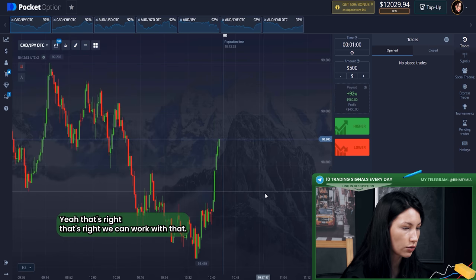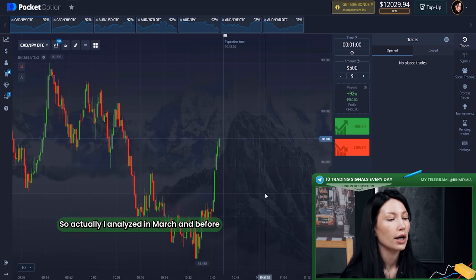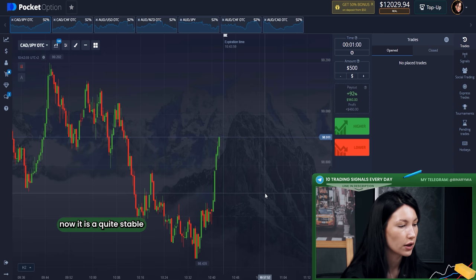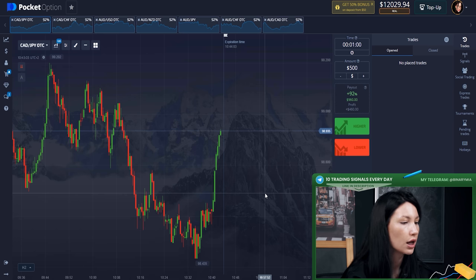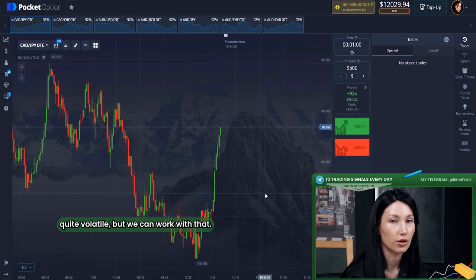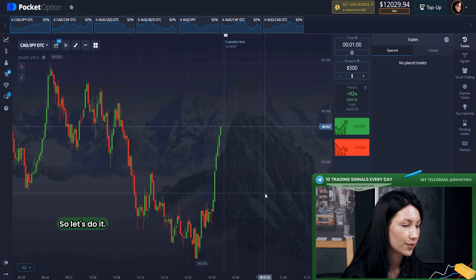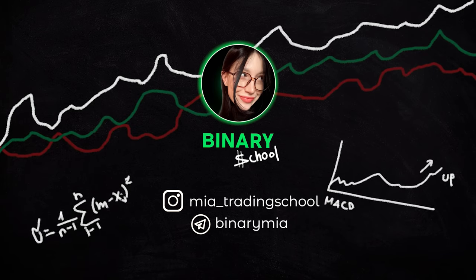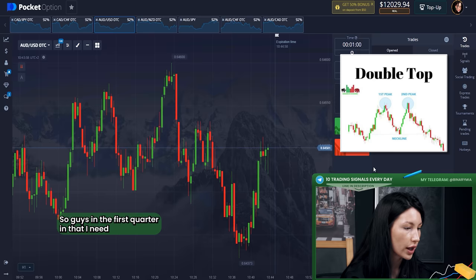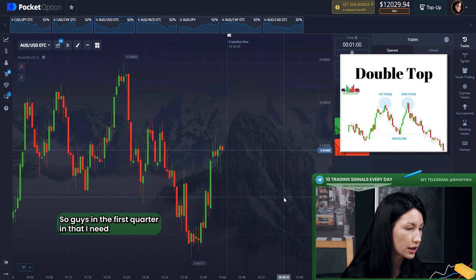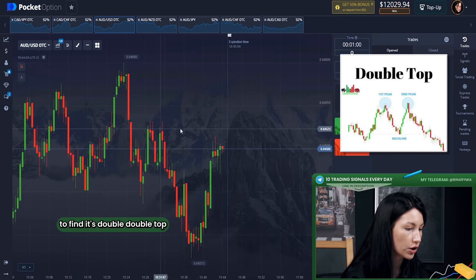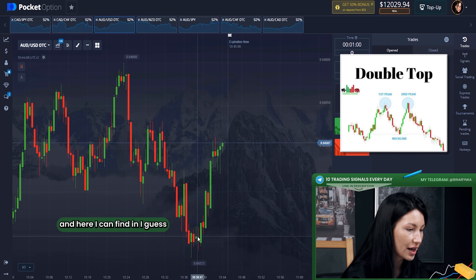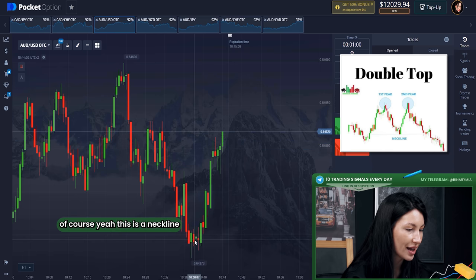I analyzed the market before — it's quite stable, quite volatile, but we can work with it. So the first pattern I need to find is the double top. I can see it right here — yes, there it is. This is the neckline.